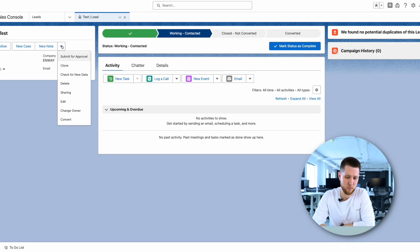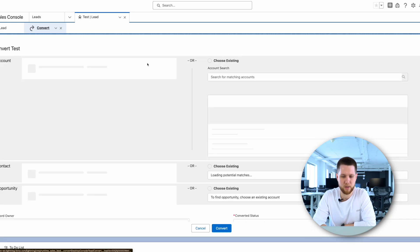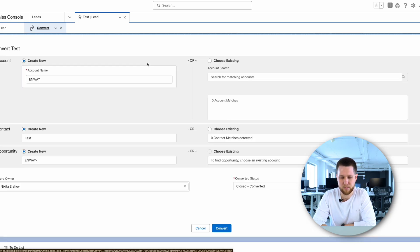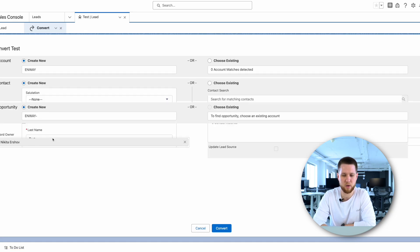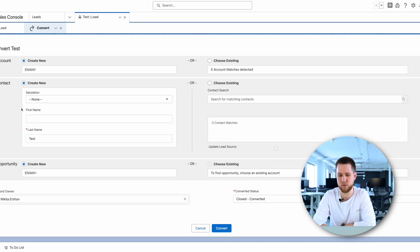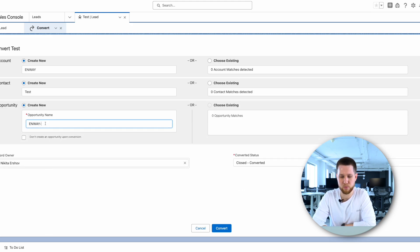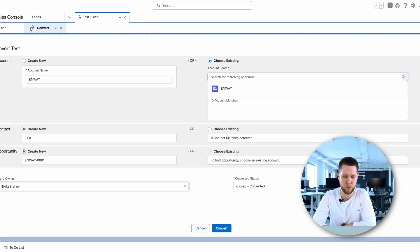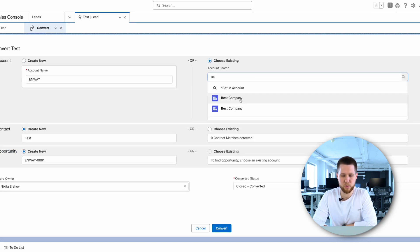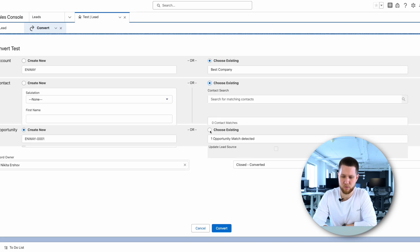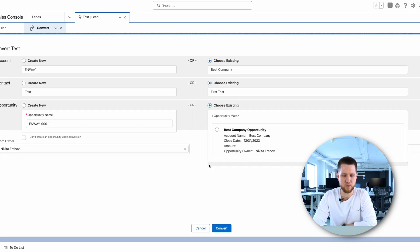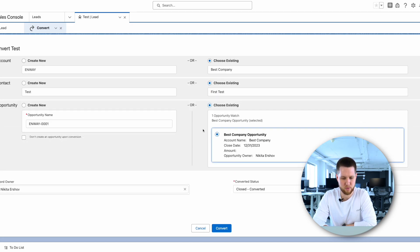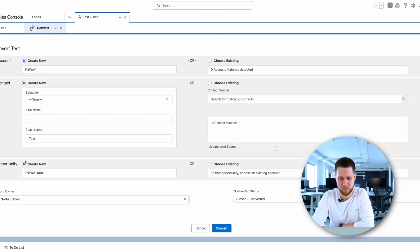Now, let's convert this lead. I click Convert. Here we can see the process of converting a lead to an account, contact, and opportunity. Also, here we can pre-fill some fields on these objects with the required values. The opportunity object has a checkbox that allows us not to create a new opportunity during conversion. If we already have the corresponding object for our lead in Salesforce, we can choose from the existing records. But in our case, we will create new ones.